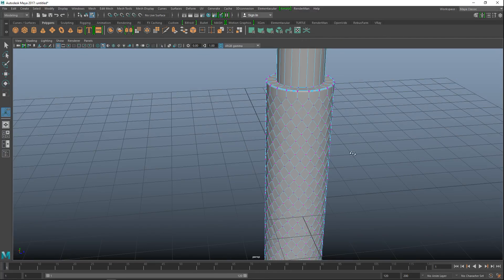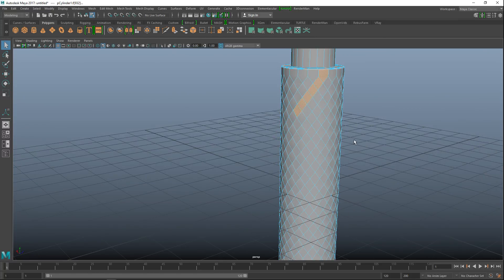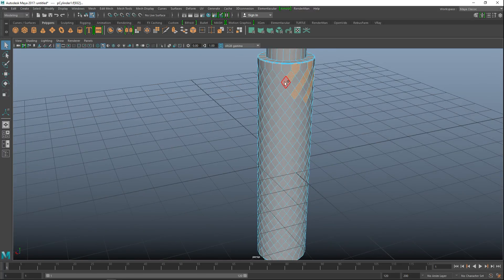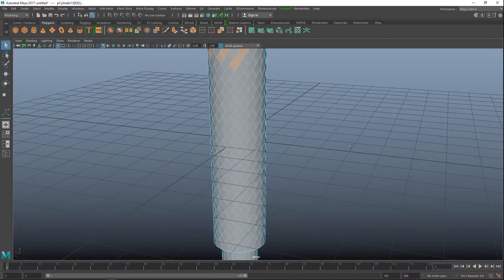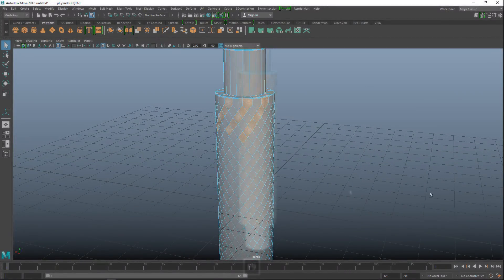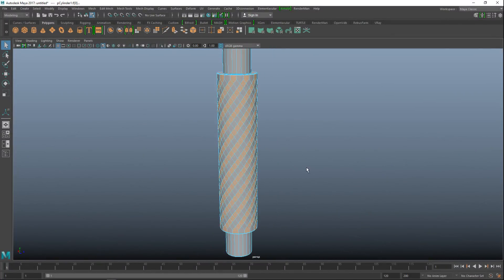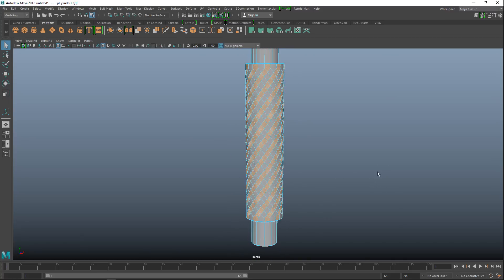Now we're gonna start selecting those faces in a spiral pattern. Right-click for face mode, start at the top and work your way down diagonally. I'll quickly pause the video until I have them all selected — and there we go, got them all!